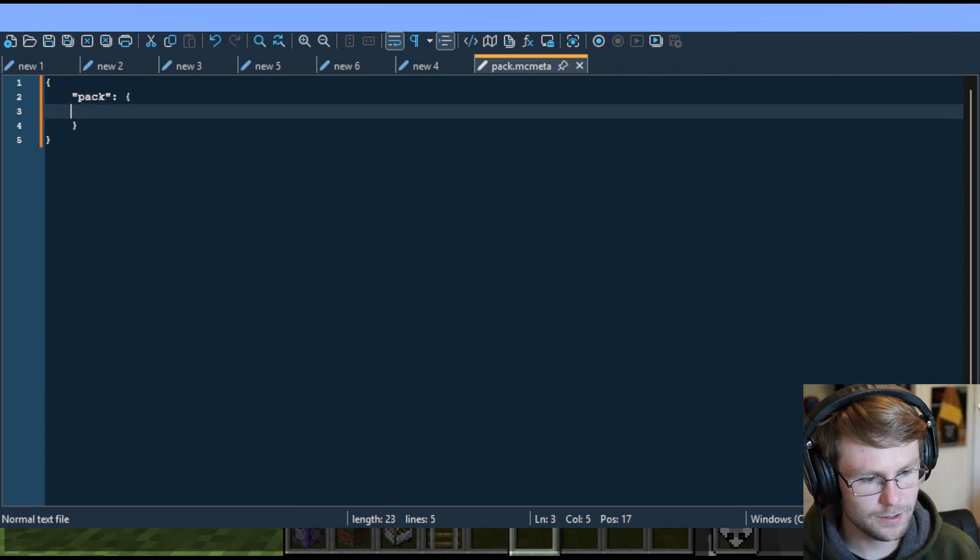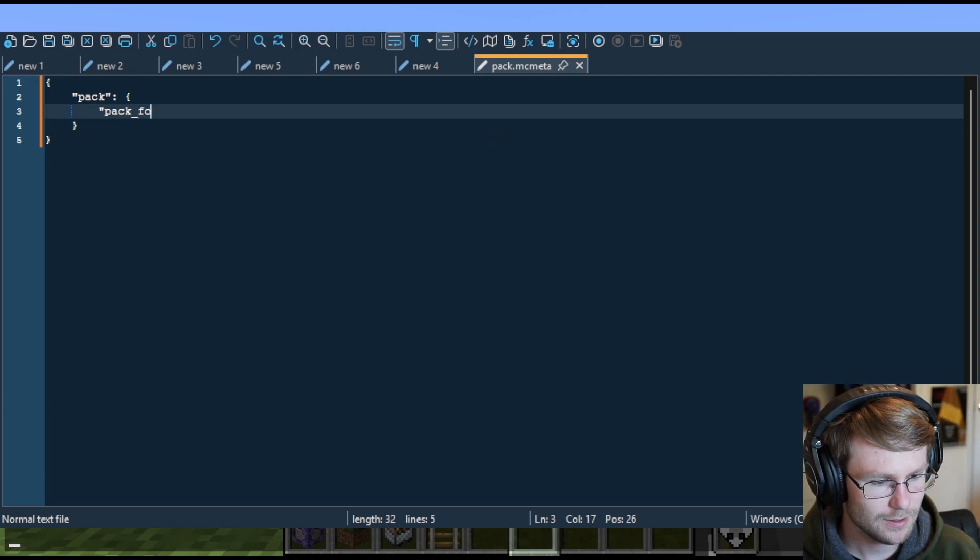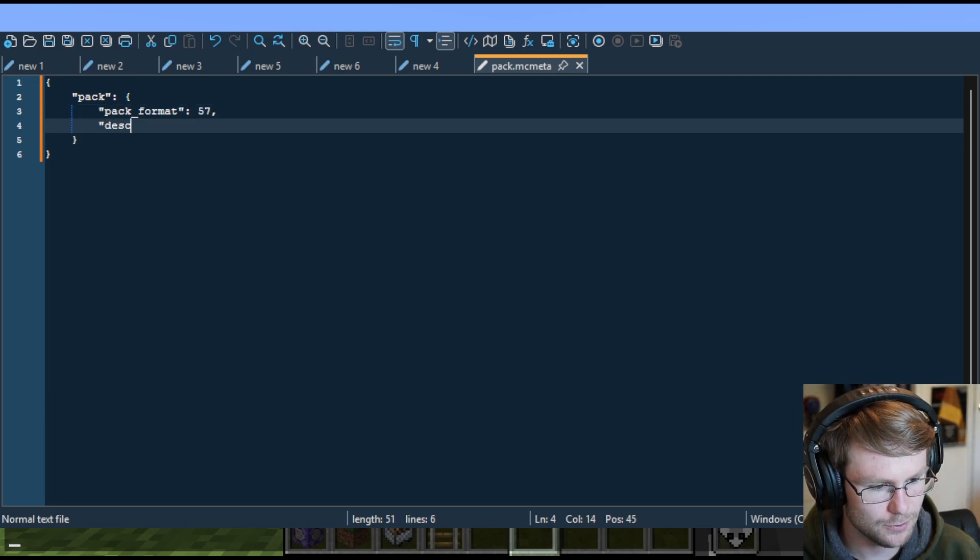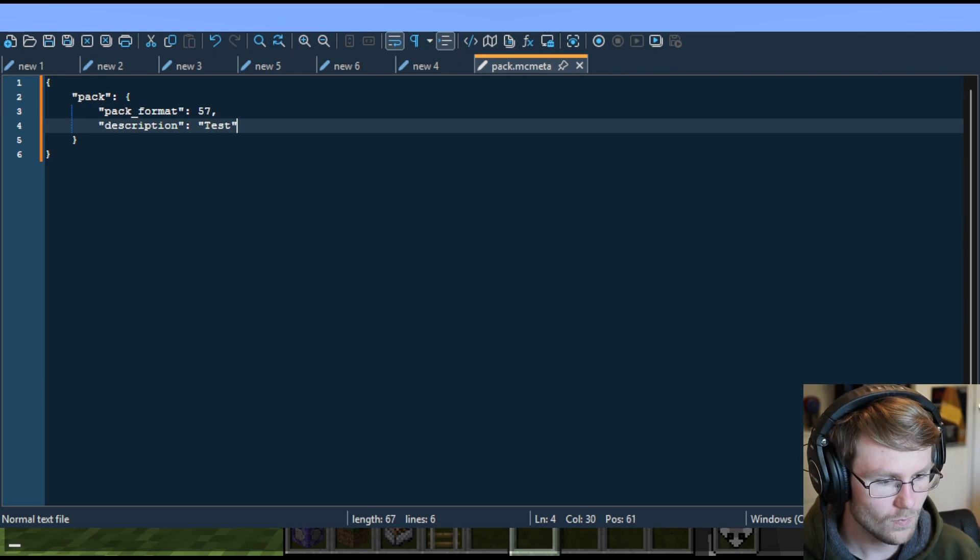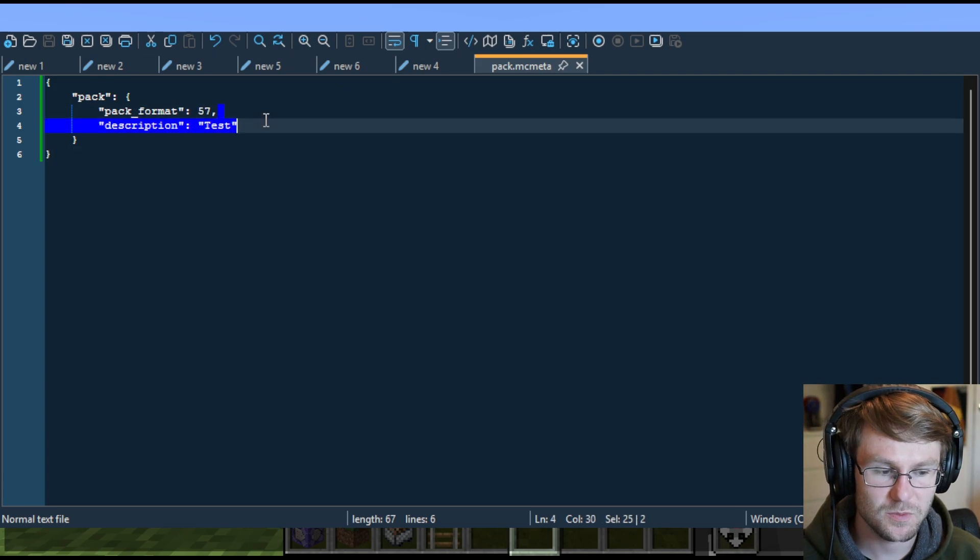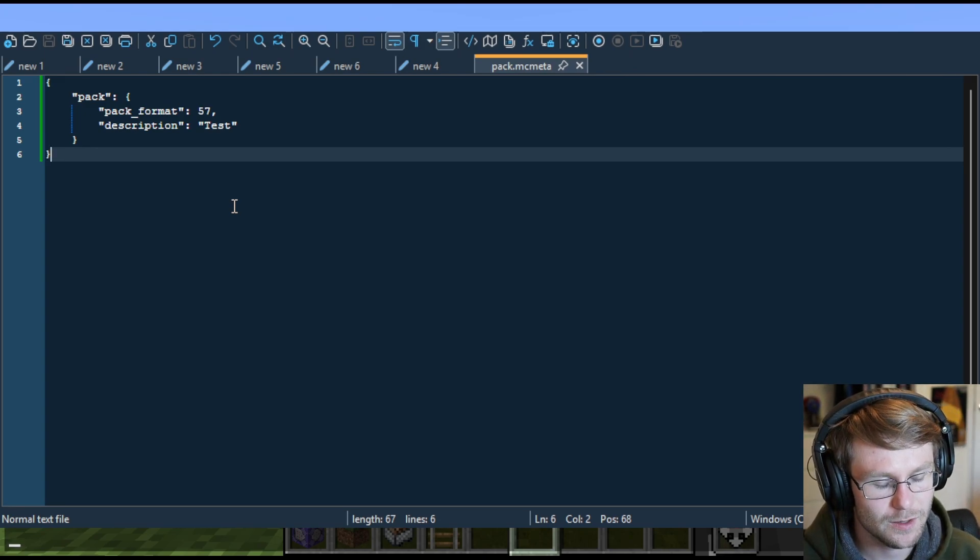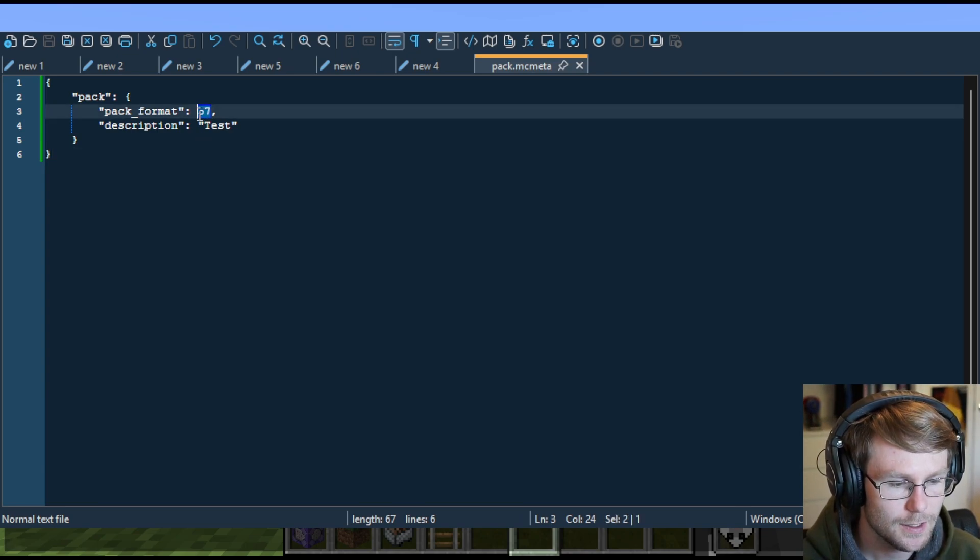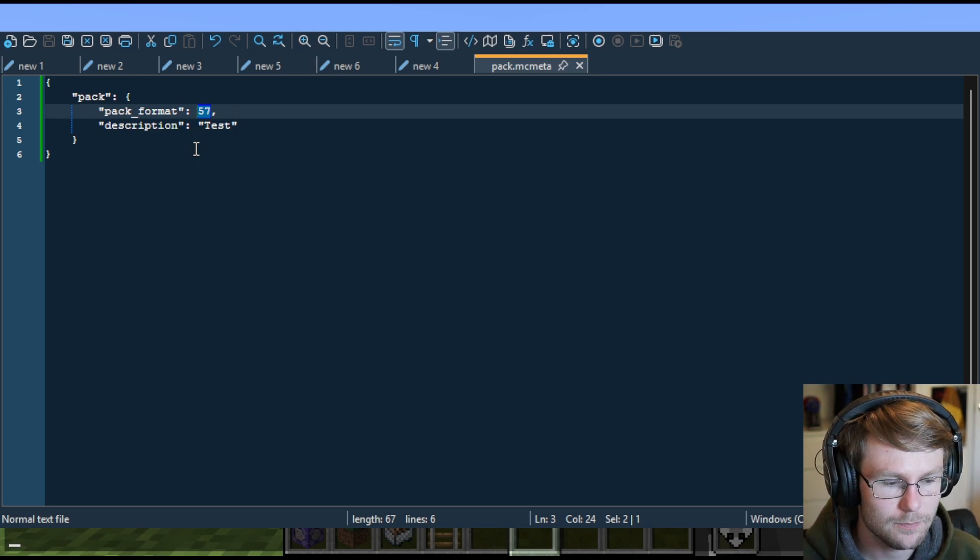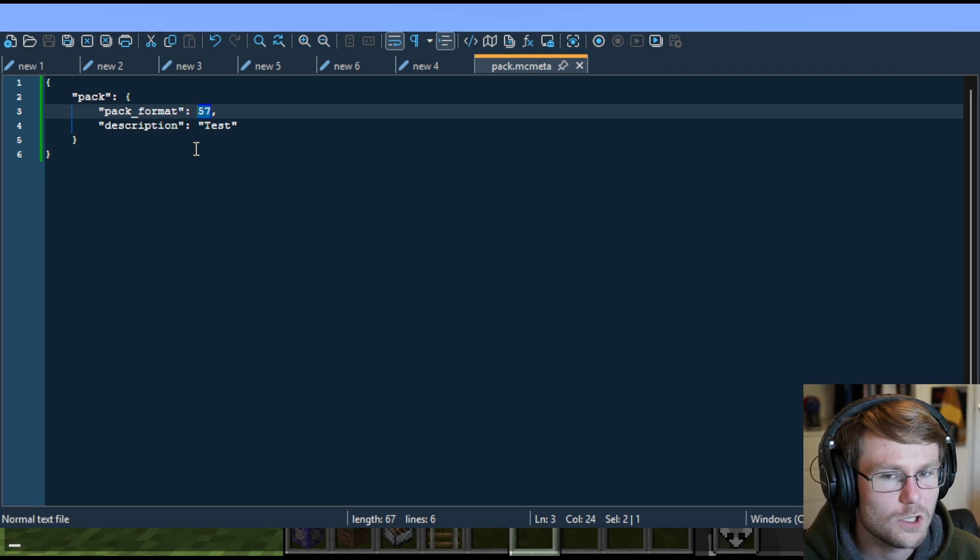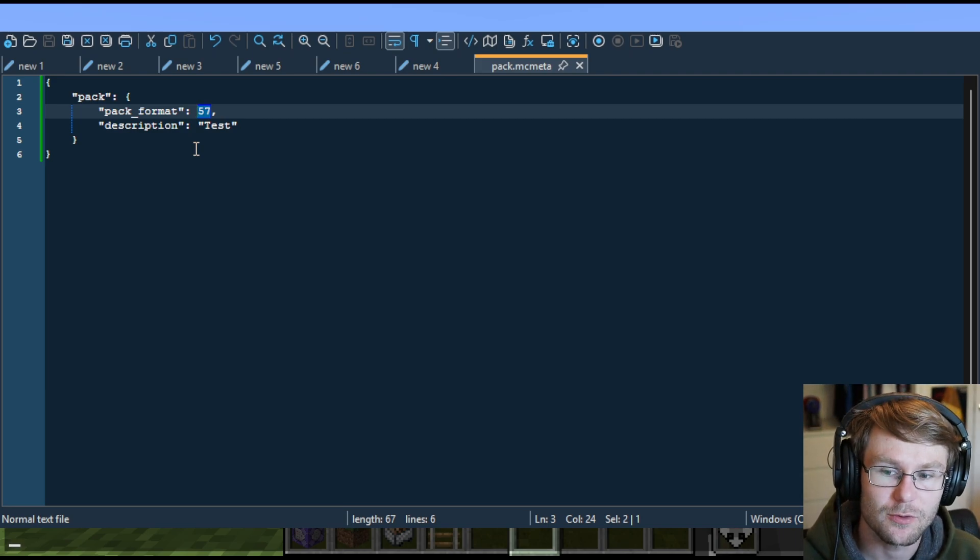There's some additional information you can add, like different versions of your datapack for different versions of Minecraft. I'm not going to get super in-depth into that right now. Basically, basic information you need: pack format and description. Description may not even be required, to be entirely honest. I'm using 57, which is the pack format for 1.21.4, because that's the version that I'm on.